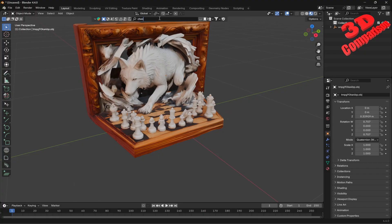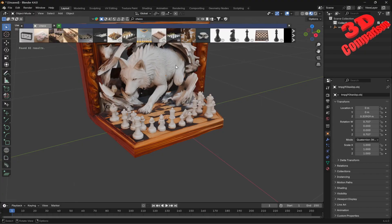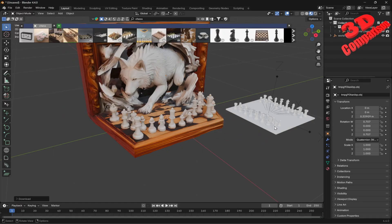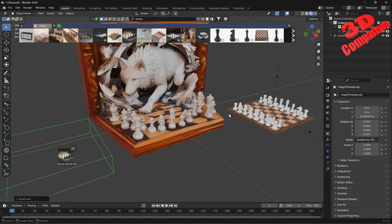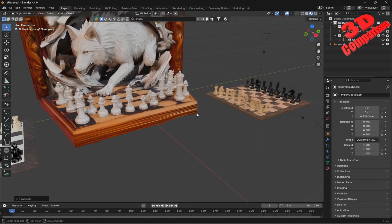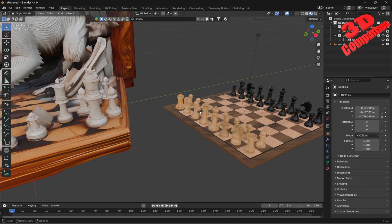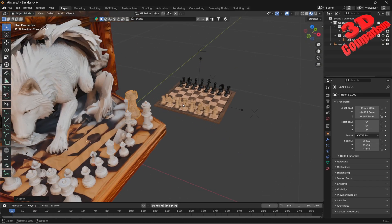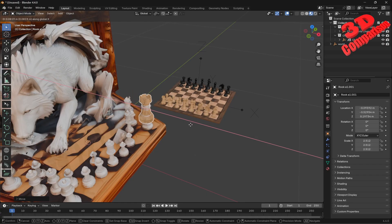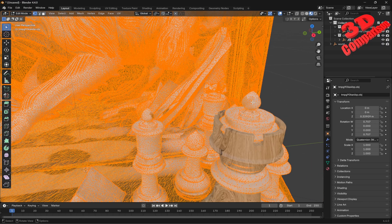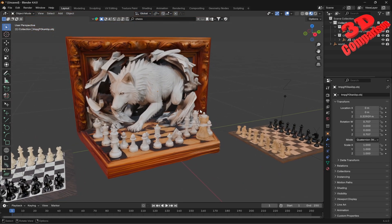Within BlenderKit, if I search for chess — and if you're not using BlenderKit for Blender I encourage you to — we can see a chess model, check the author, and simply drag and drop it into our scene. I'm just going to add two chess pieces. The textures will be downloaded in real time and once downloaded they'll be stored locally. We can duplicate this, scale them, and match them to the scene.